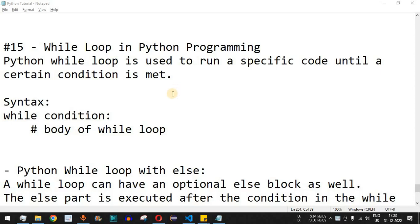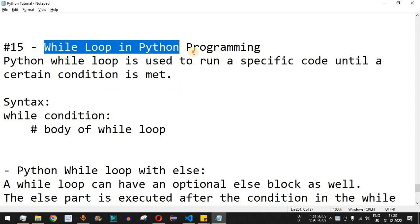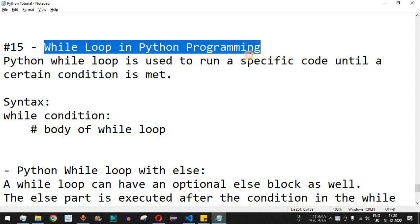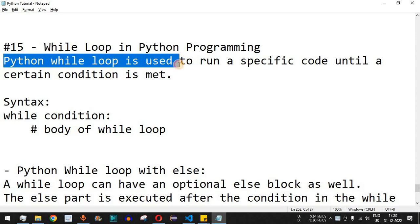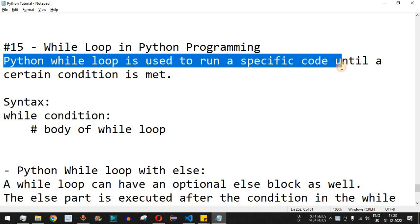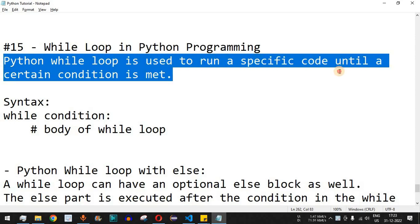Welcome to another video where we are going to learn about the while loop in Python. Previously we have seen how the for loop works. The while loop is used to run a specific code until a certain condition is met. In the for loop there was no such condition — it was iterating through a list provided in the form of a variable.